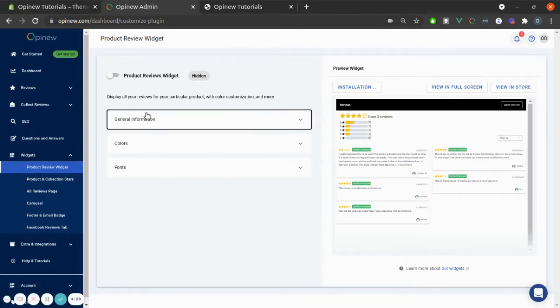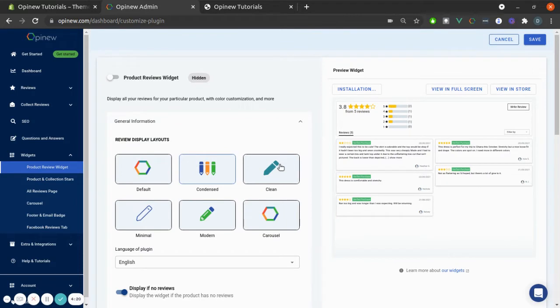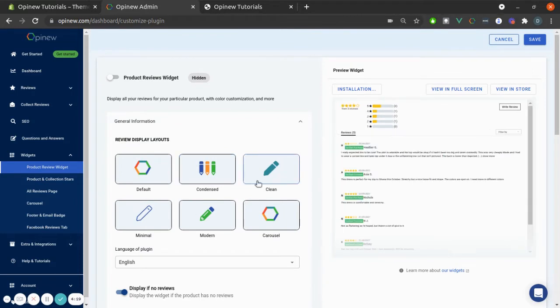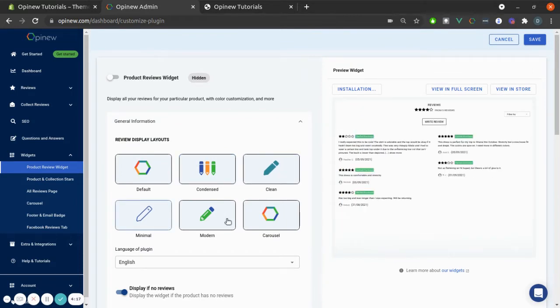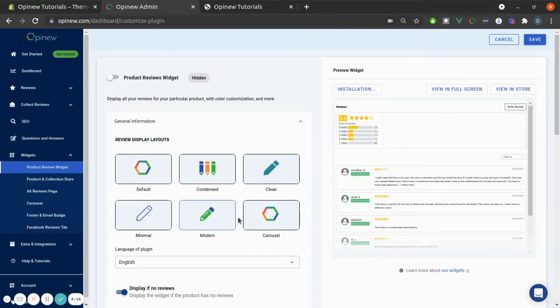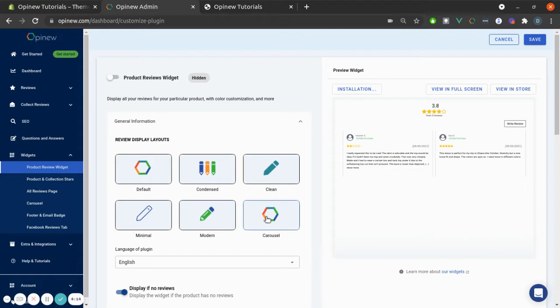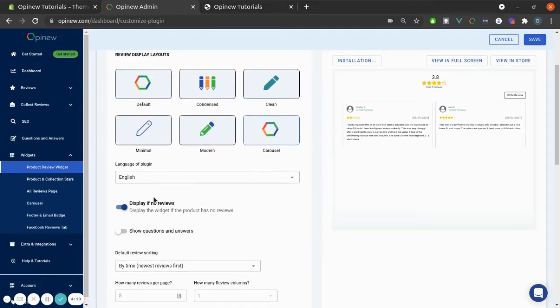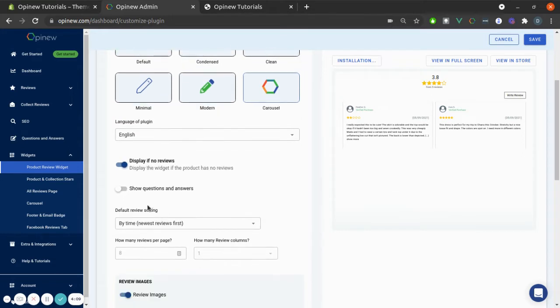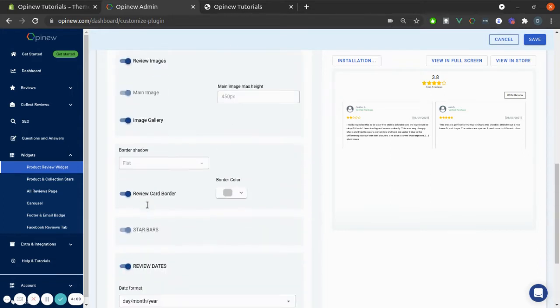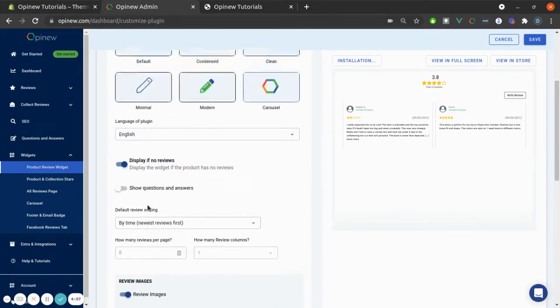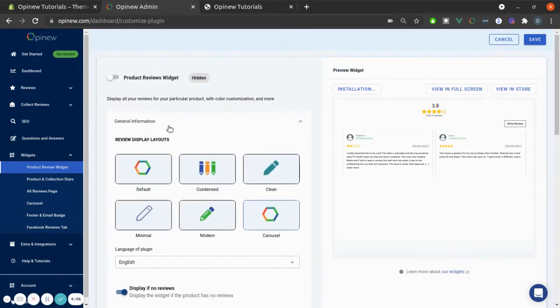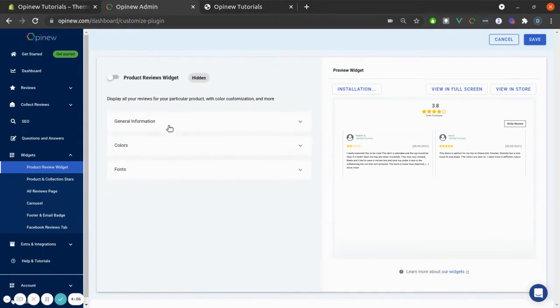For example, here in general information, you can choose between some review display layouts, for example Condensed, Clean, Minimal, Modern, and Carousel. You can also select between some languages and some other options to customize the review widget as you want.